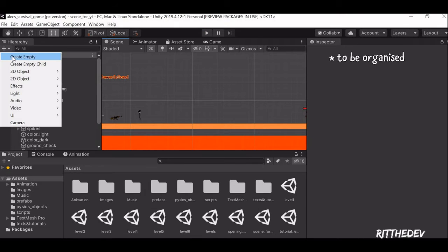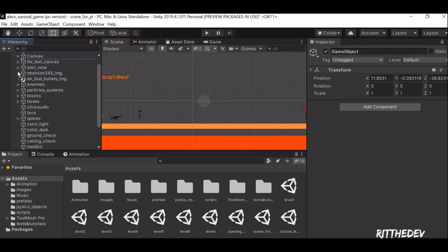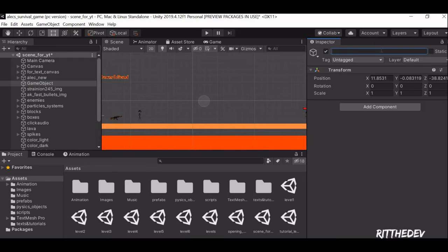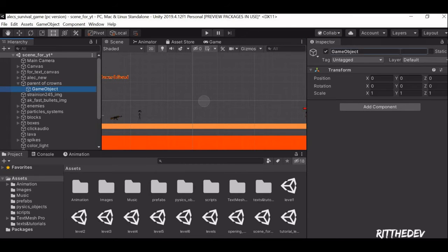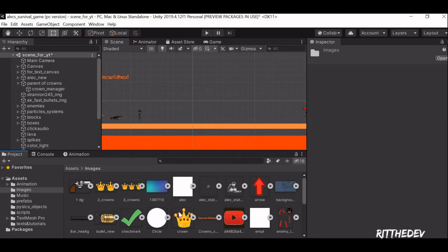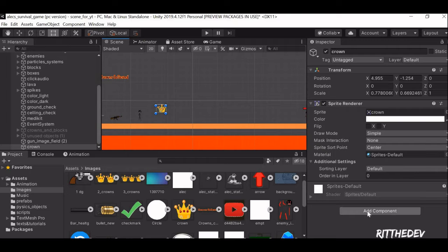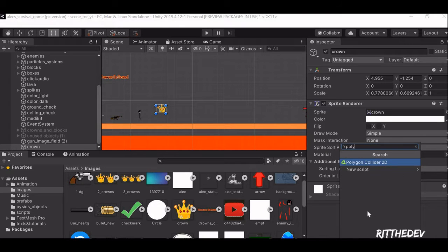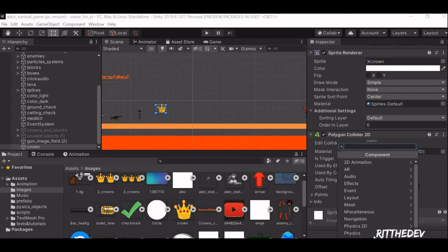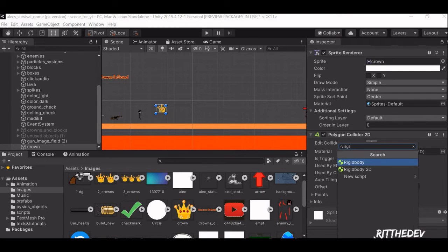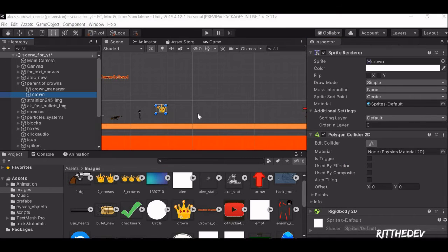First, to be neat and organized, let's make an empty object which holds the data of all the crowns in the scene. Let's rename it as 'Parent of Crowns'. In the Parent of Crowns, we'll add a Crown Manager. Let's also make a Crown object — this is going to be the physical object which the user is going to interact with. After that, we'll make a Crown Block, so that when the crown hits the crown block, the number of crowns collected will be shown at the top.